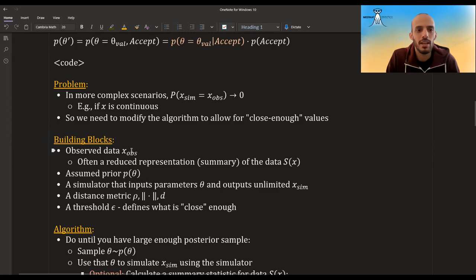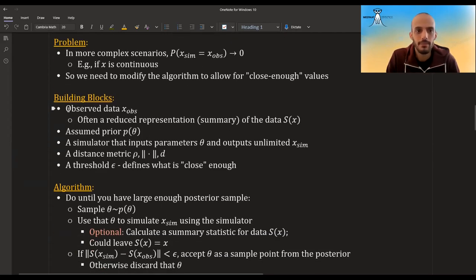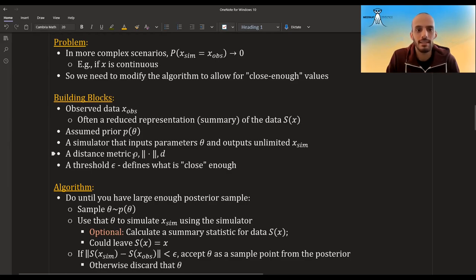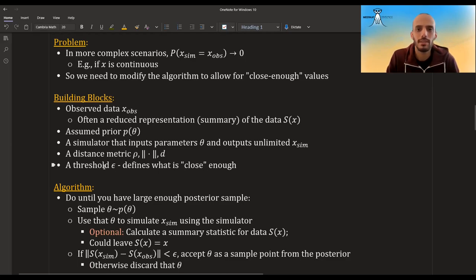The algorithm and its building blocks change a bit. We still need observed data, but often we'll also need a summary function that lowers the dimensionality of our data. We still need a prior and a simulator. Now we also need a distance metric — sometimes noted as rho, a norm, or d for distance — and a threshold epsilon that defines what is 'close enough.' If the distance is below the threshold, we accept; if above, we reject.